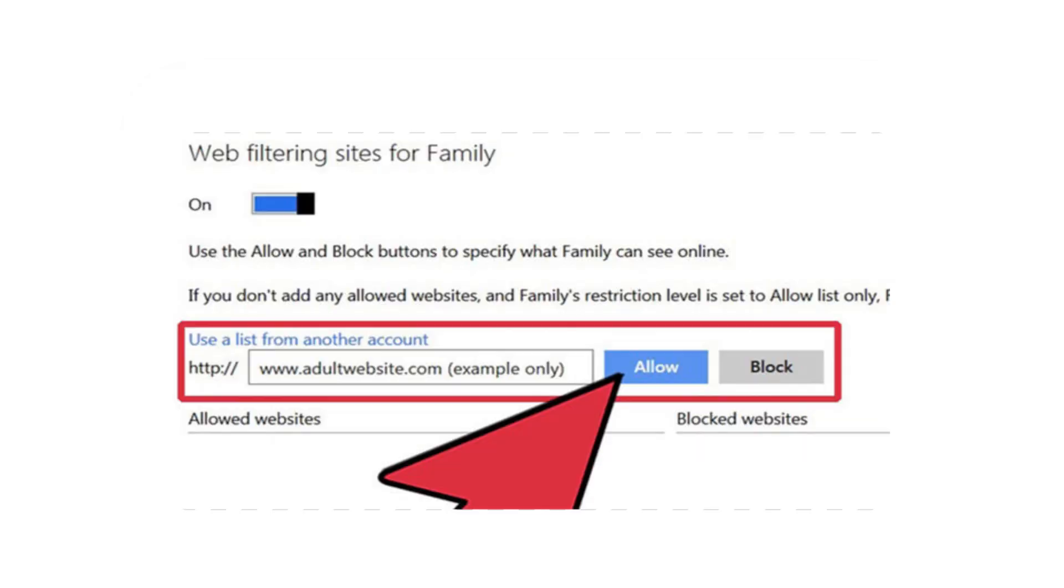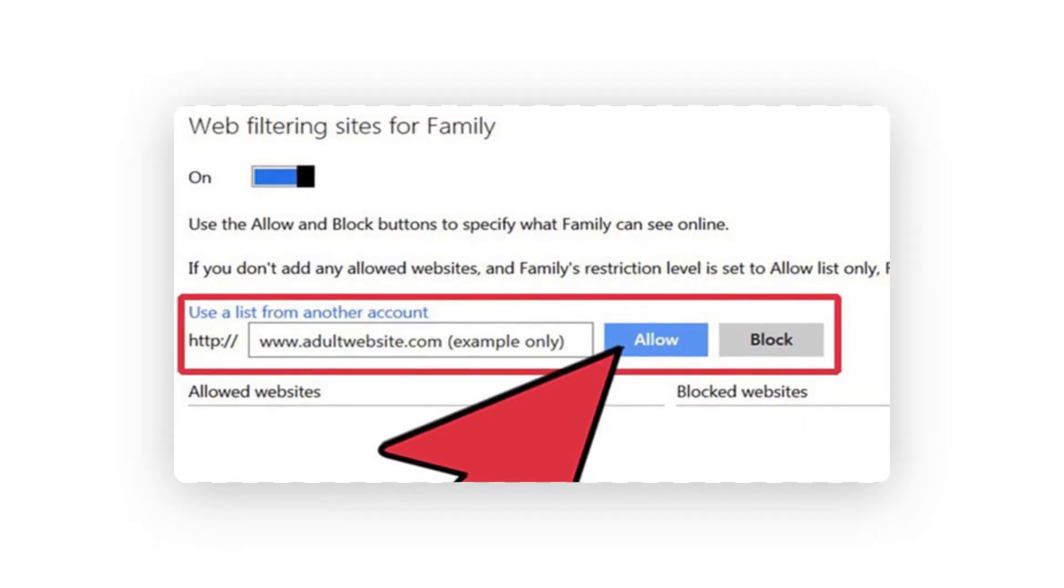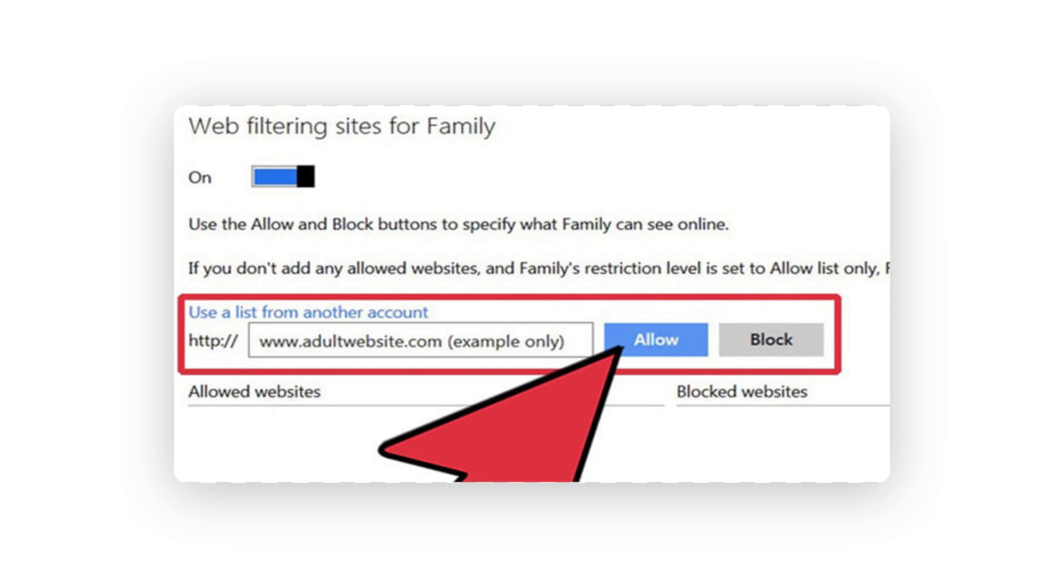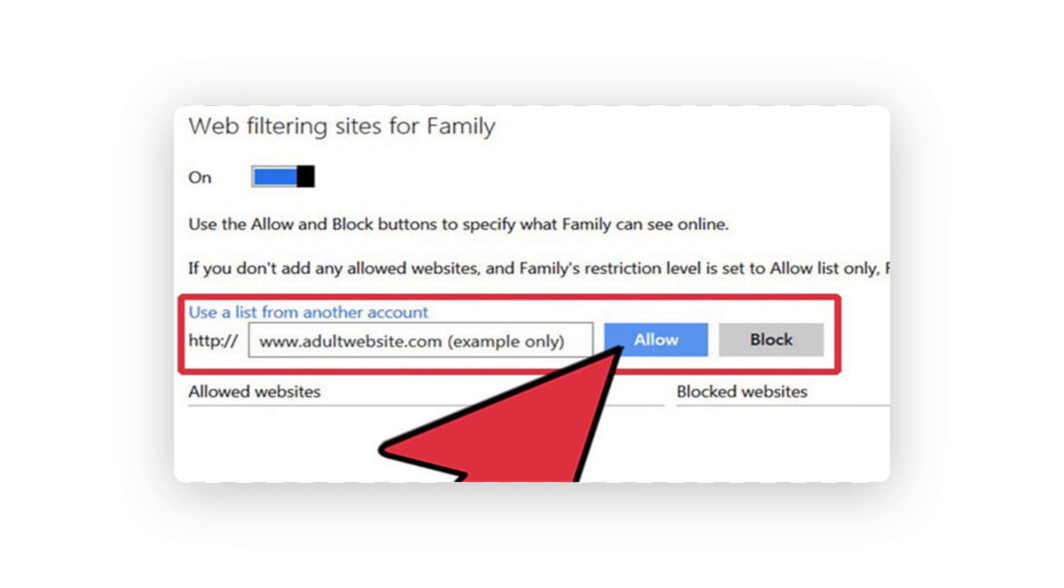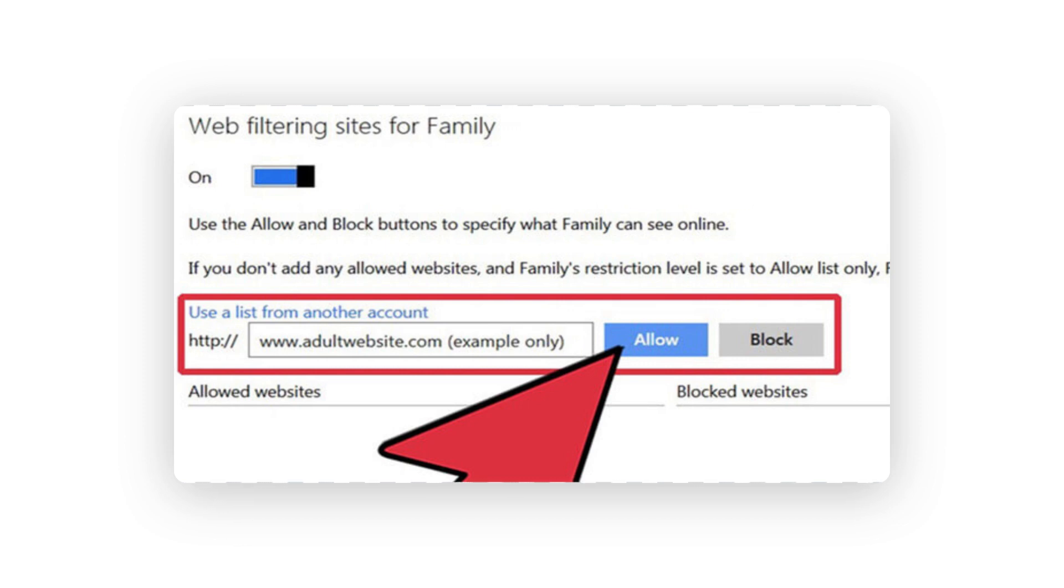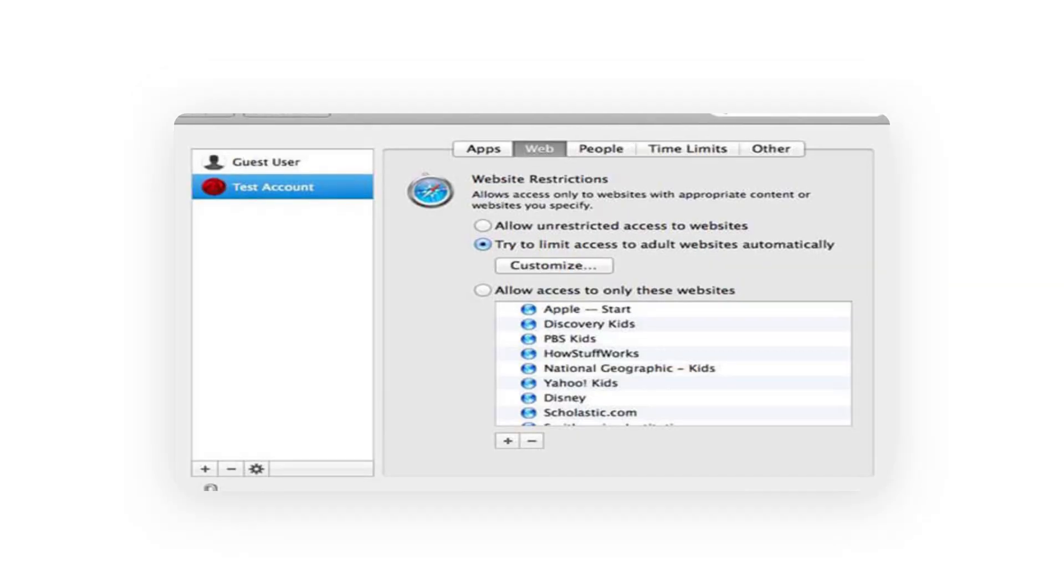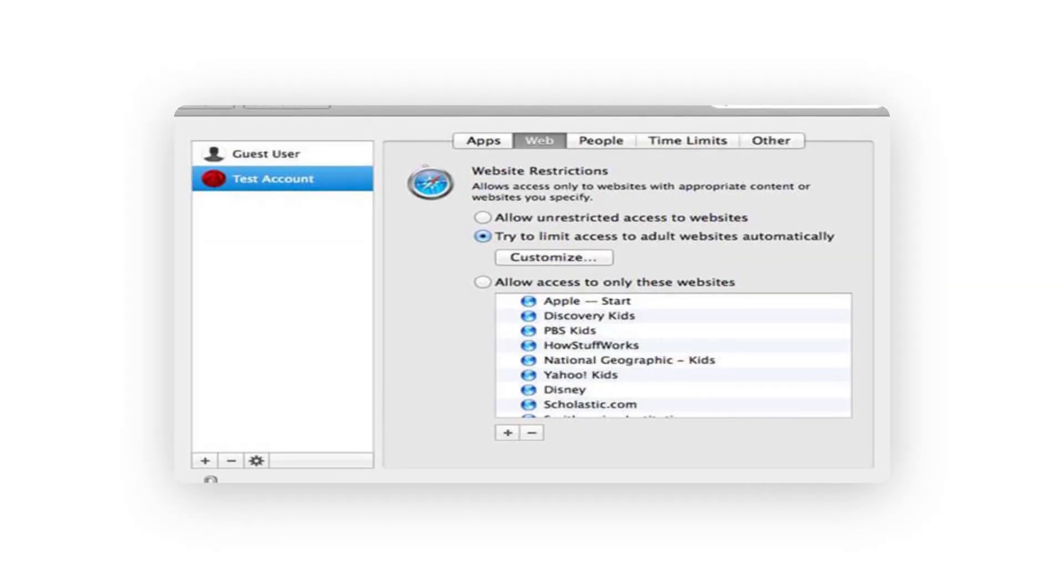Under web filtering option, there is a feature for allow or block websites. Simply enter it and provide the URL of the websites you wish to block. Just like Windows, Mac also has a native parental control feature that can be accessed from system preferences. You can select your kids' account, go to the web tab, and enable the websites filtering option.